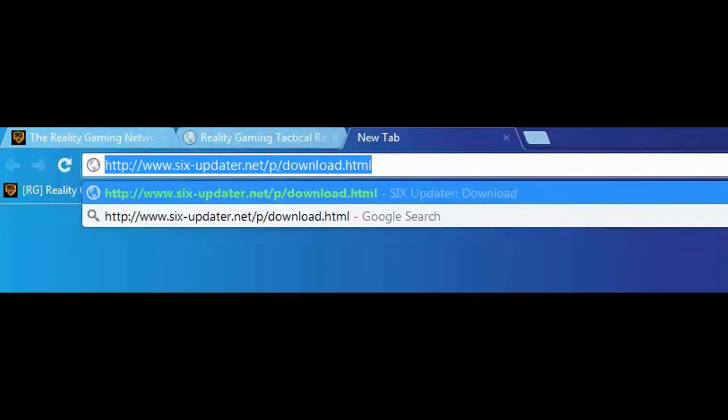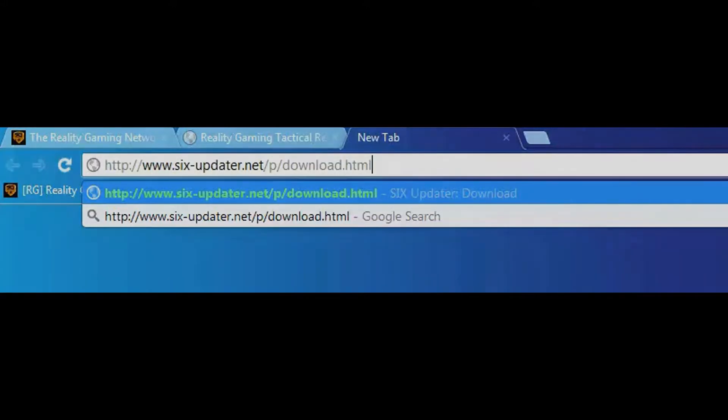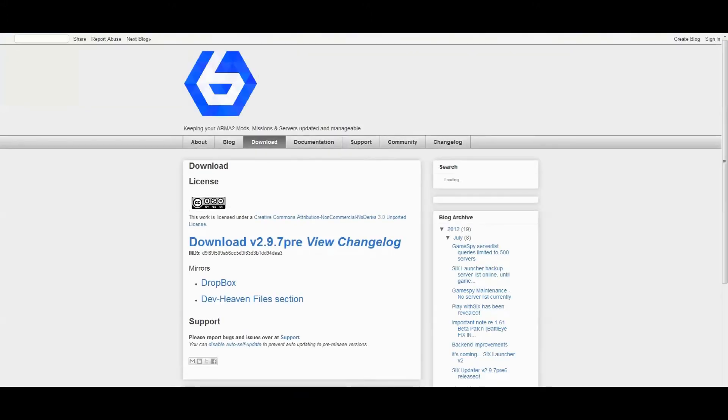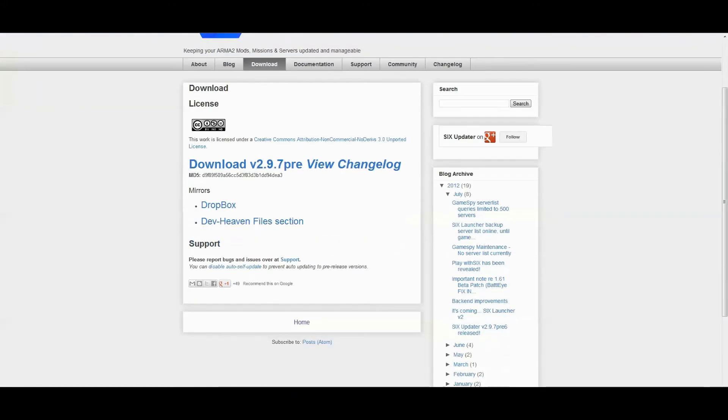It's www.six-updater.net. You can then navigate to the download page and you will see the link located here.